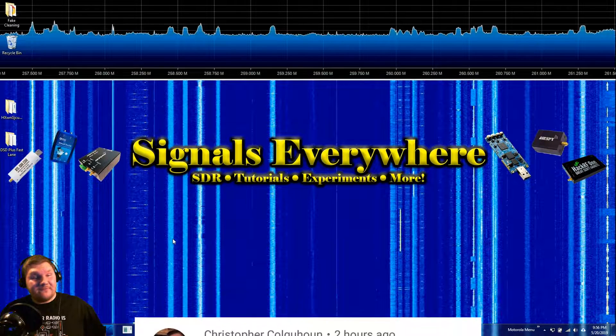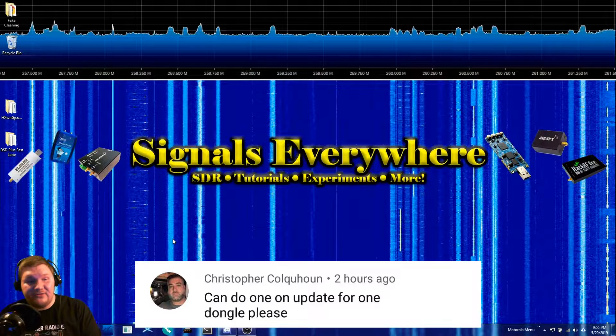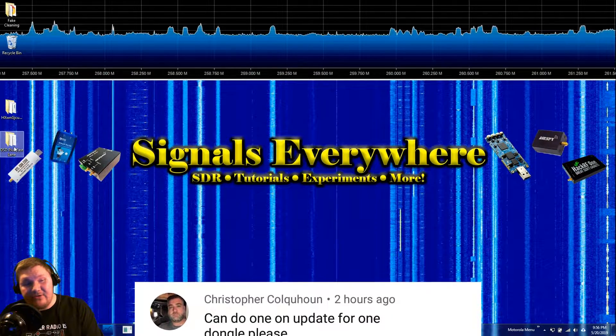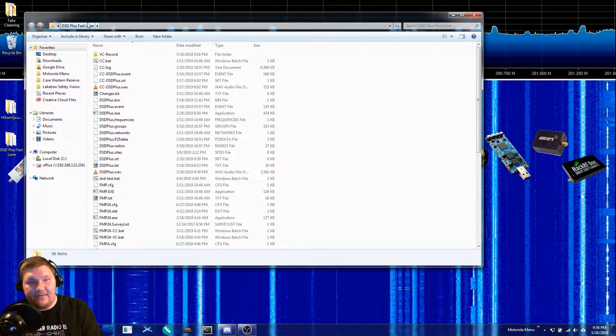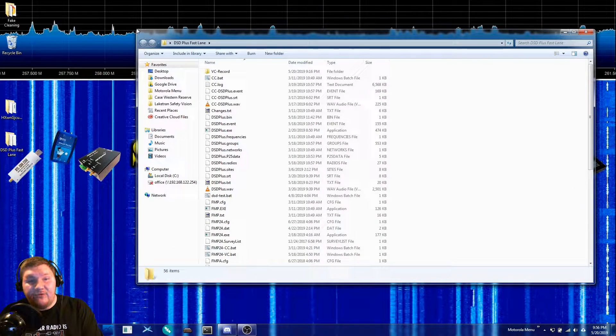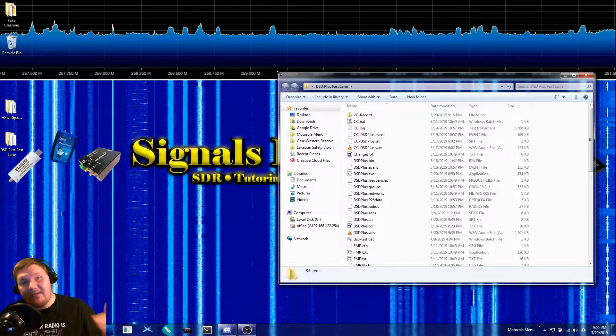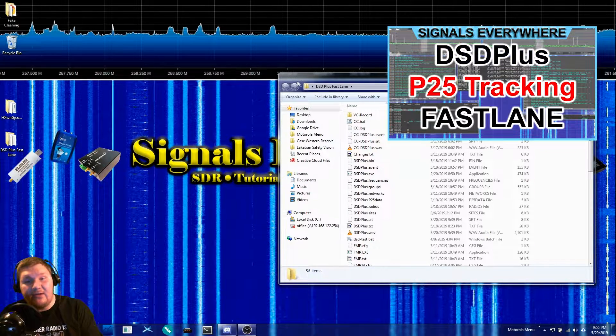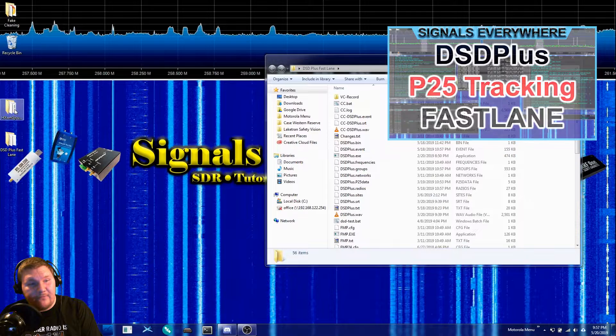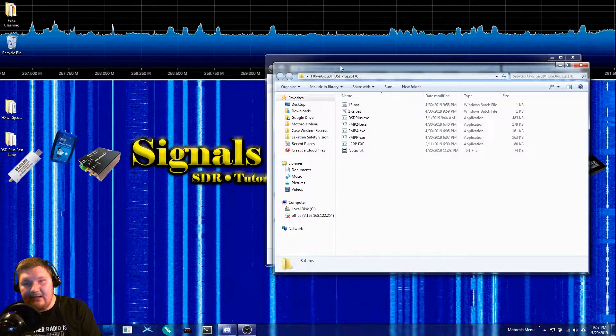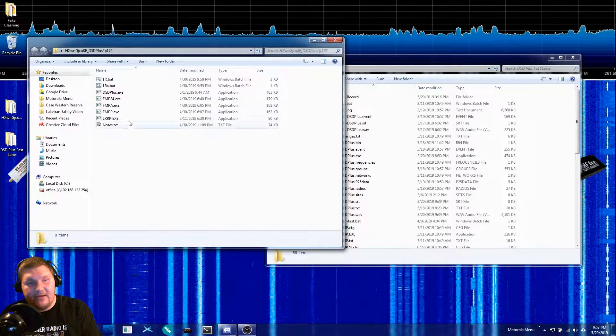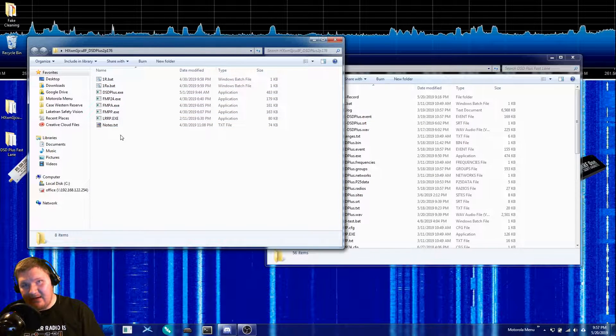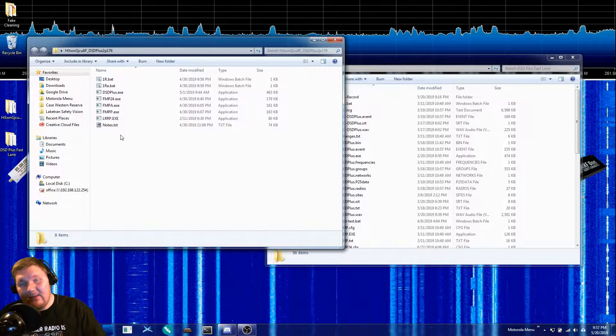Shout out to Christopher, he suggested this video so thank him in the comments below. What we're gonna have to do here is open up our DSD Plus Fastlane folder. If you don't have Fastlane or you haven't used it before, I'll put links in the description to previous videos I've done on setting this up. Then we have another folder here. This is the latest update to DSD Plus which contains the R1 and R1a bat files used to track a P25 system using just a single software-defined radio like an AirSpy or an RTL-SDR.